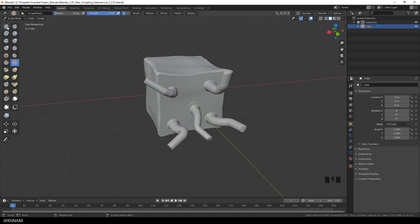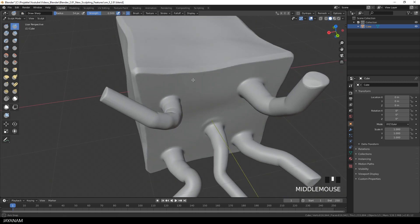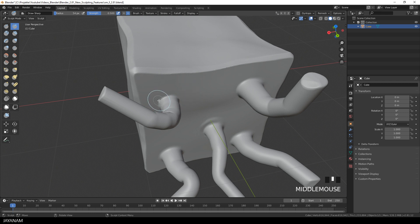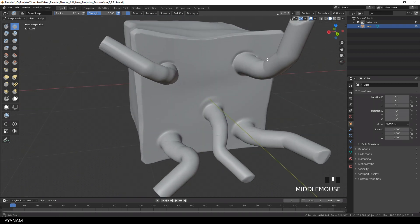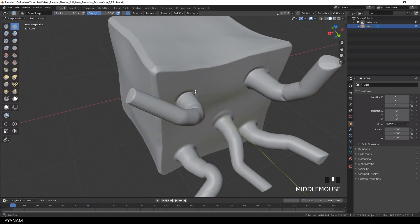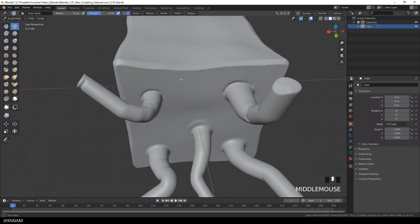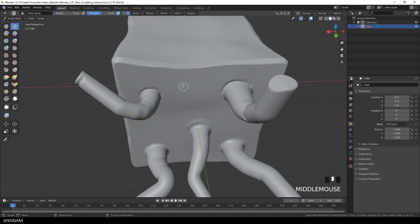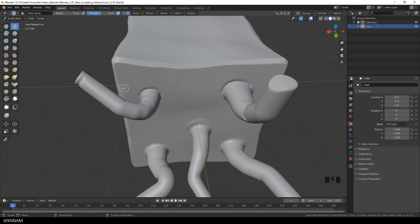Another brush is the draw sharp brush. Basically, it's a draw brush that is sharper. I like to set it to subtract and then it feels a bit like the ZBrush Damien standard. It also feels great when you set the stroke to smooth, especially when you are using a drawing tablet.